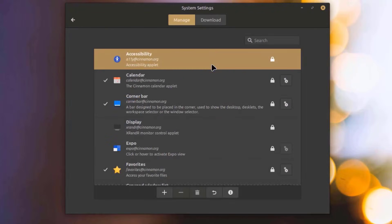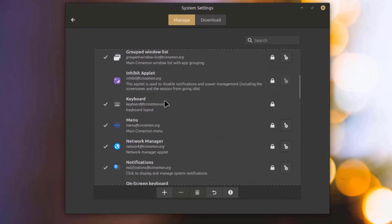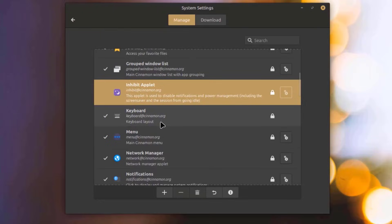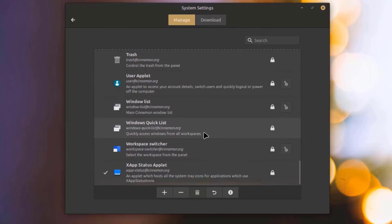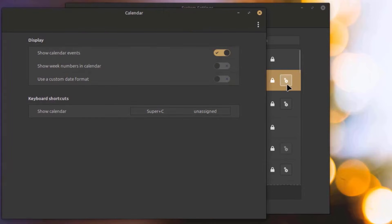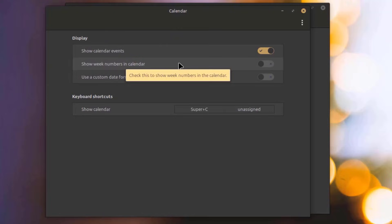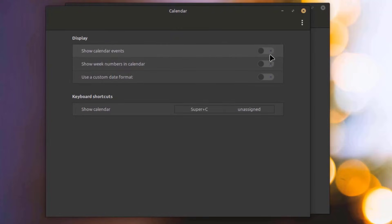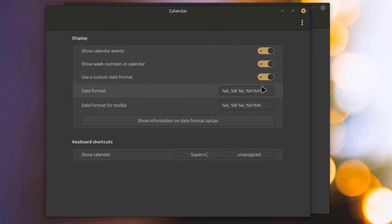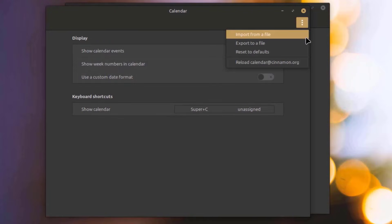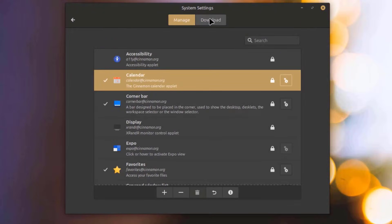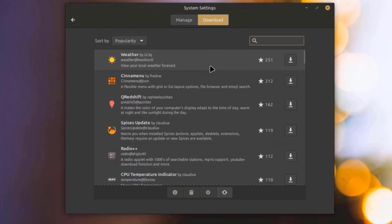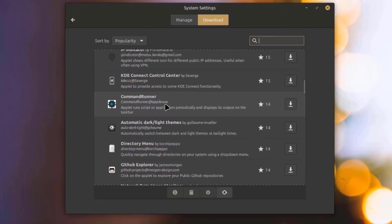I'll open the Applets app. There's Manage and Download tabs. For example, Calendar — I'll click on the gear icon and I have these options. I'll click on Download, and I can download any one of these apps. I can also get more info.